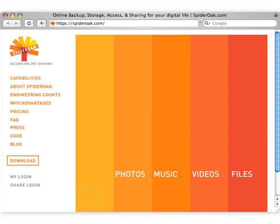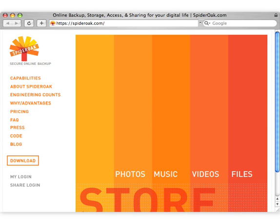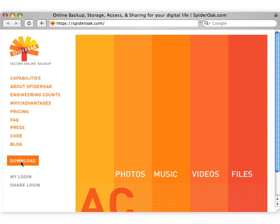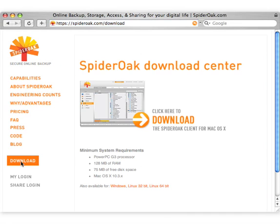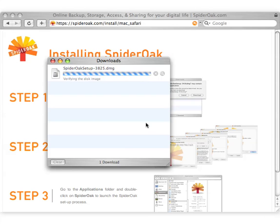To set up your SpiderOak account, begin by downloading the SpiderOak application through the download page on the website. The installation process is compact and should not take more than a few moments.